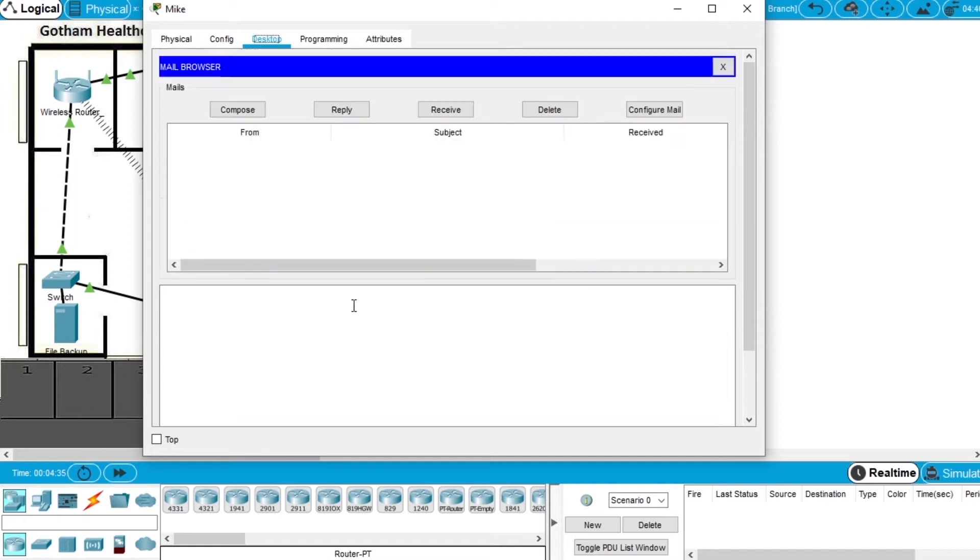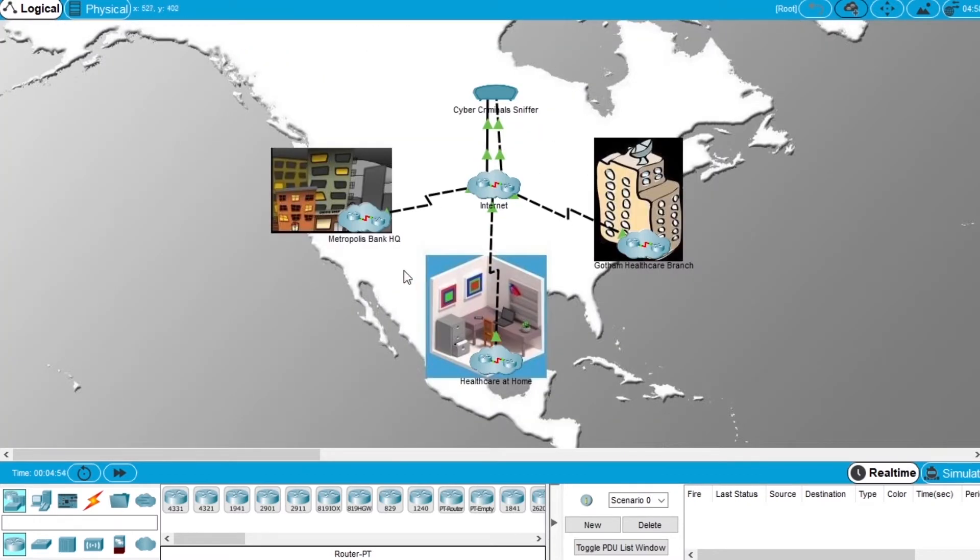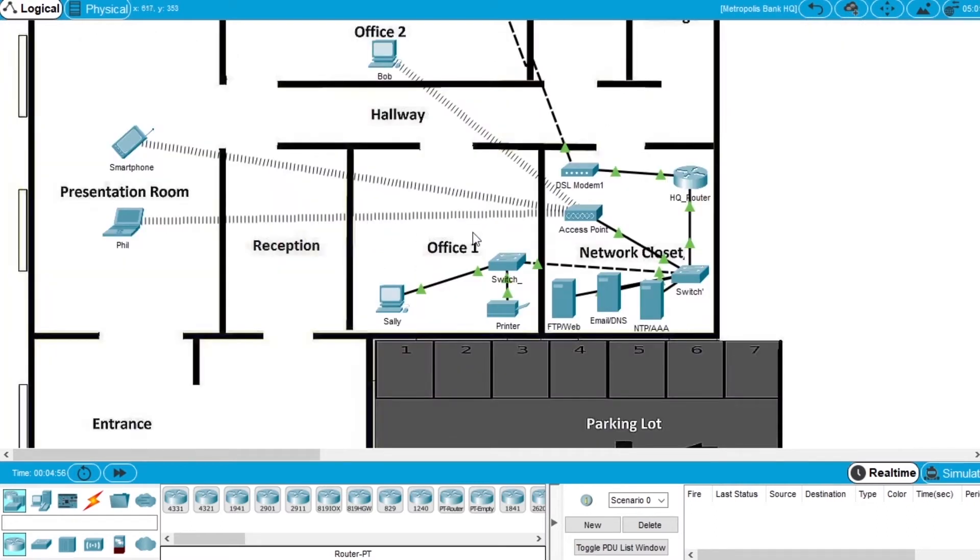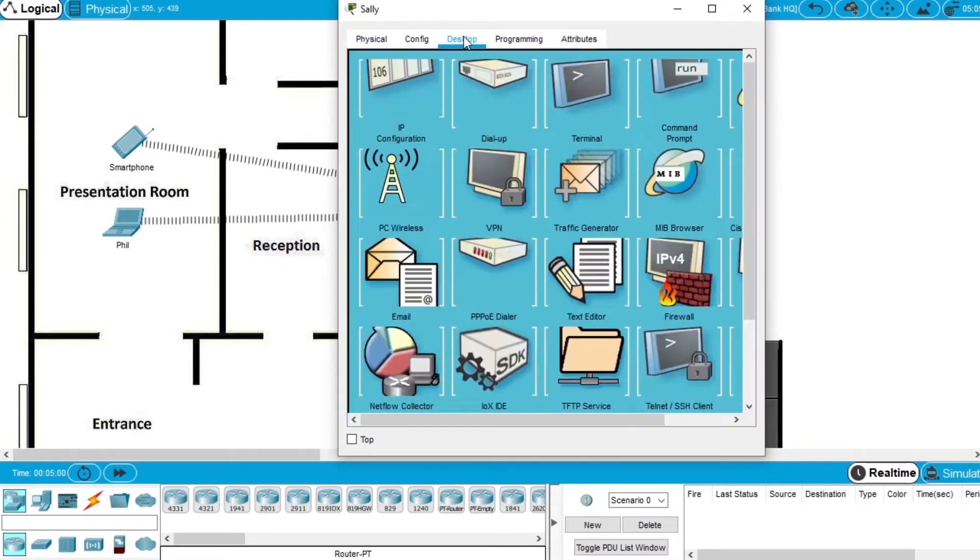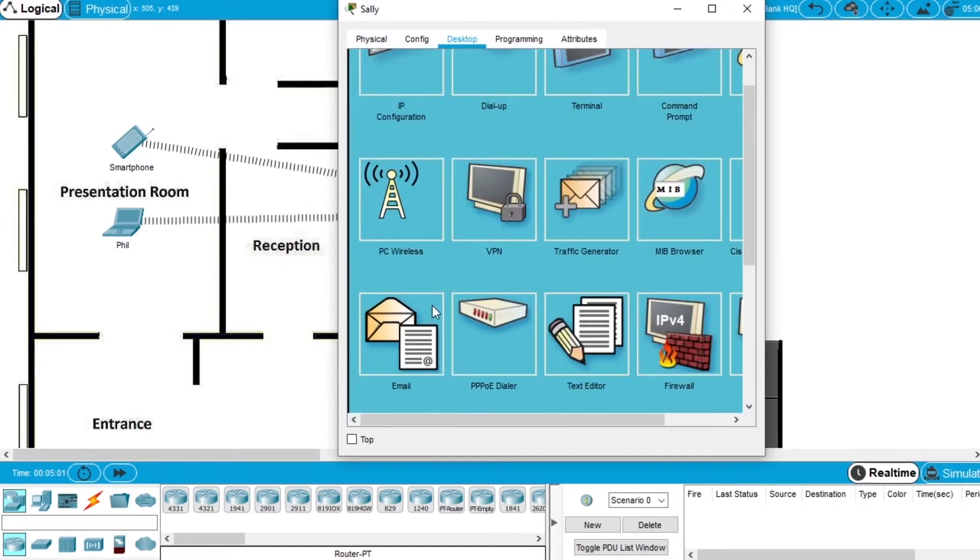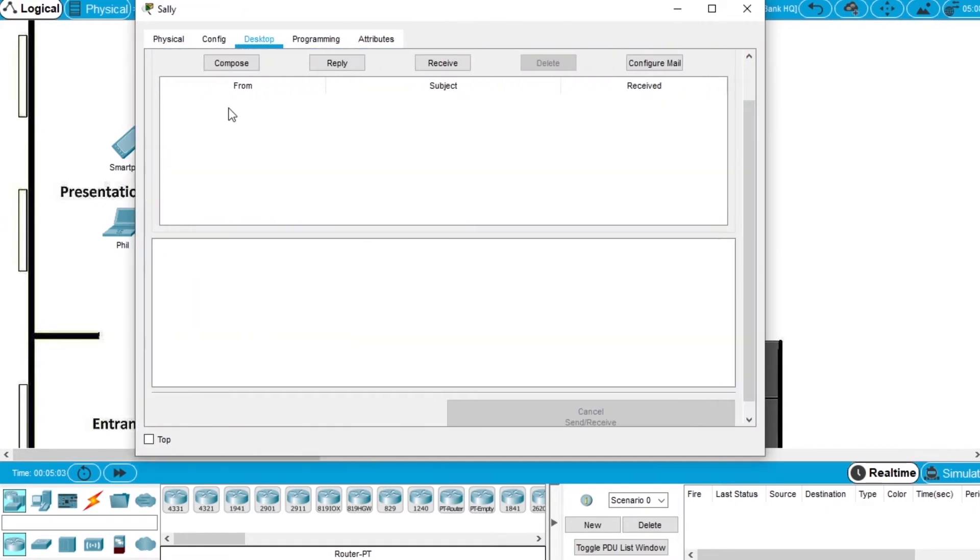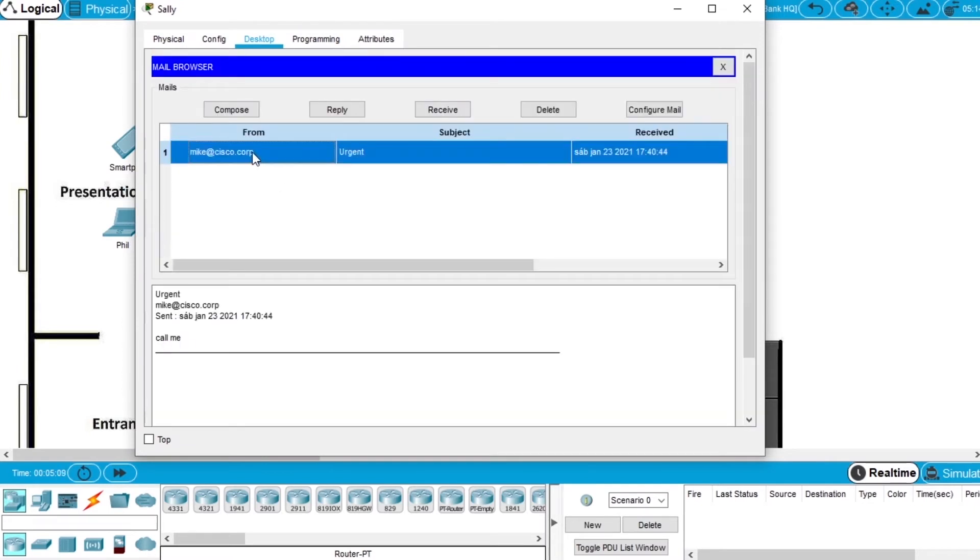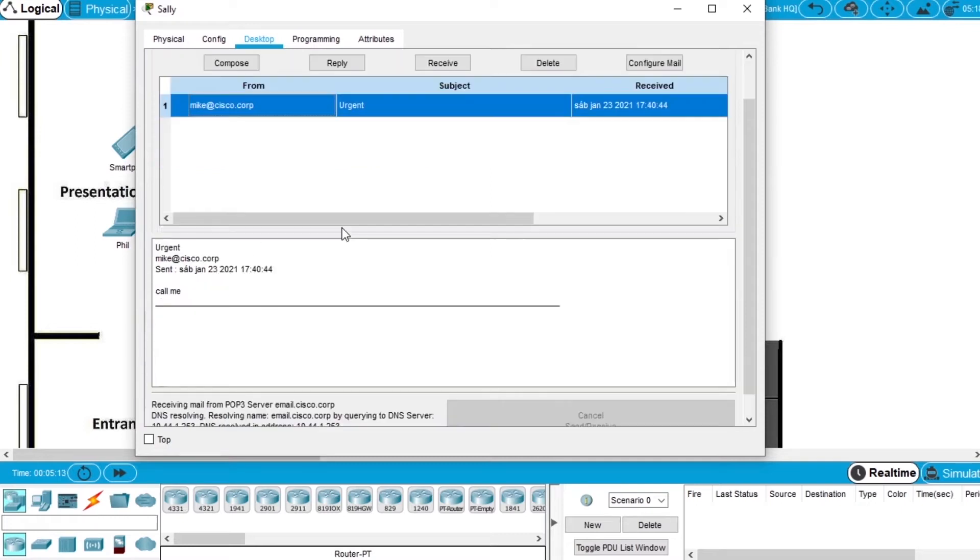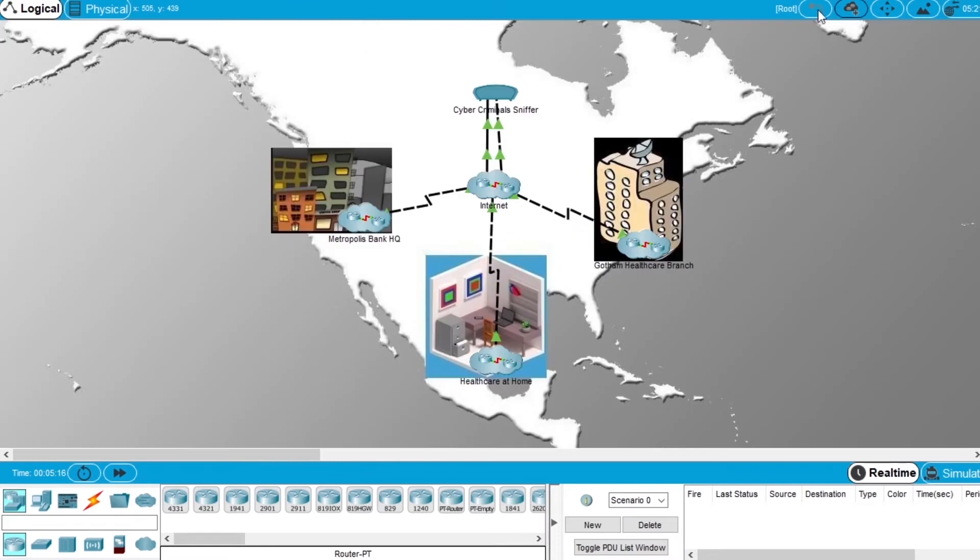Now let's check Sally's client email. We close the window, go back to the Metropolis Bank network, go to Sally's computer, desktop, email, and receive. We got the email from Mike saying urgent call me. So the communication via email between different networks is working.